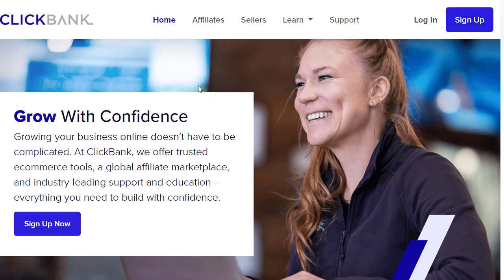We're using ClickBank as an example, but if another network is available in your country, you can choose that instead. Sign up by clicking the sign-up button, and then log into your account.